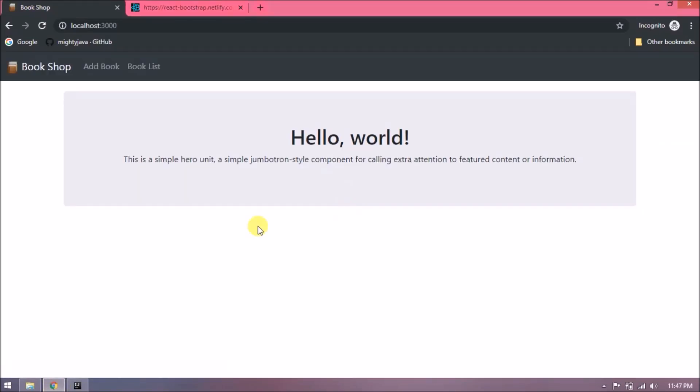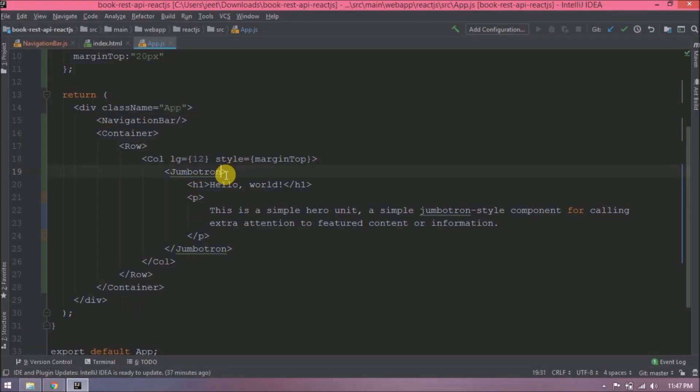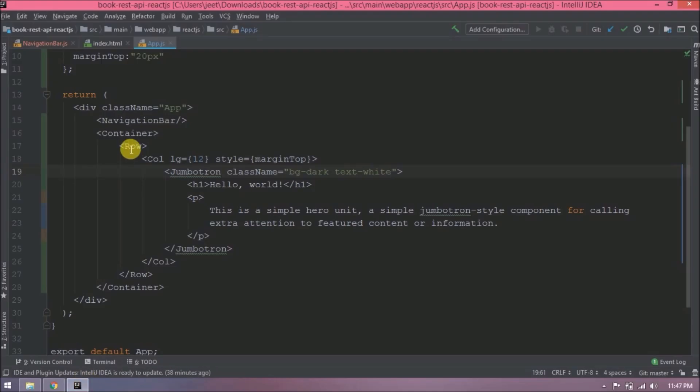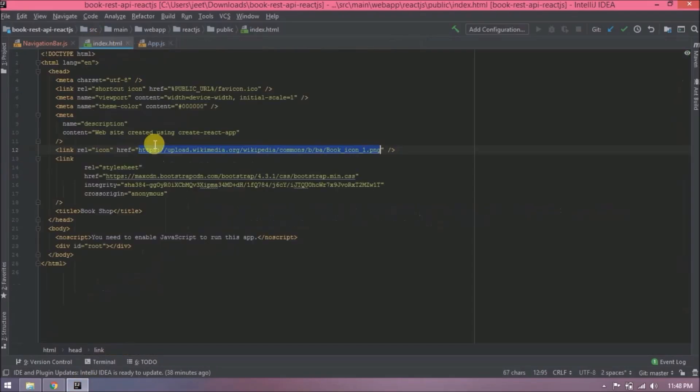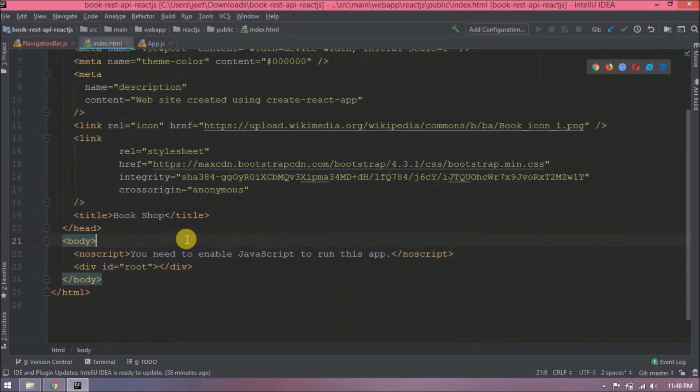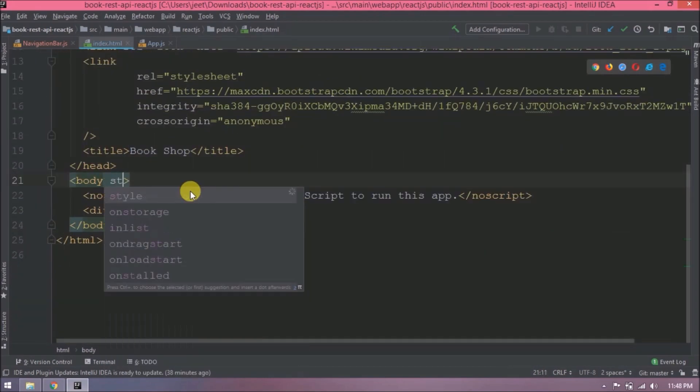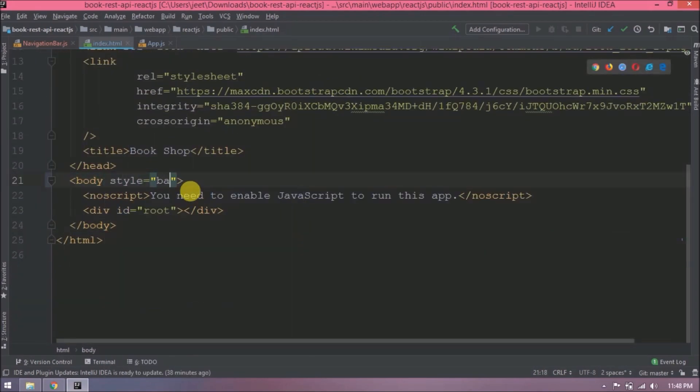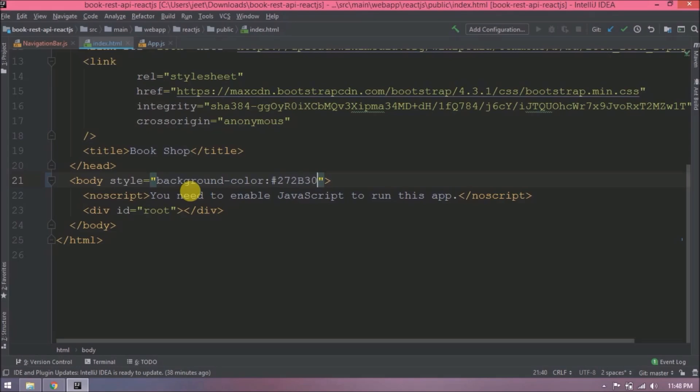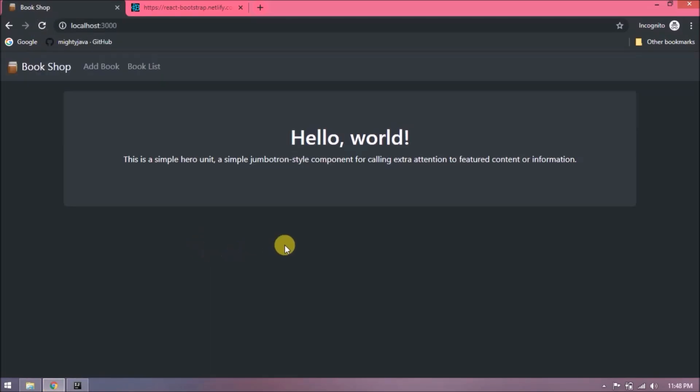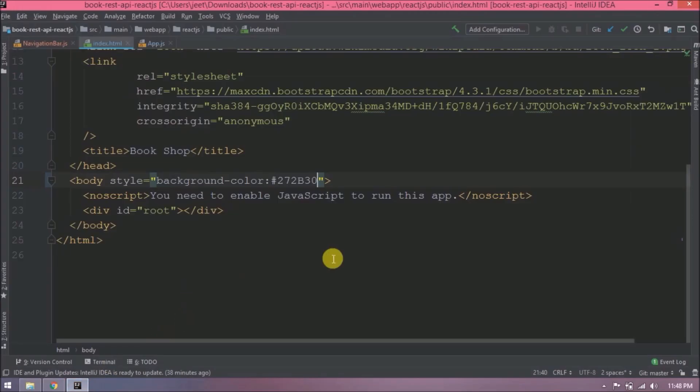See, it's perfect. Now let's make this Jumbotron dark. Actually, these are classes, but in React, class is a reserved keyword, so instead of class we must use className. See, it's working now. Let's change background color also. That we need to add at the body level.